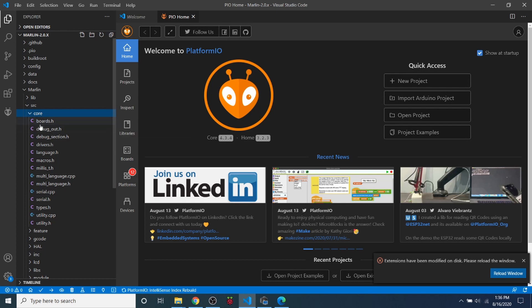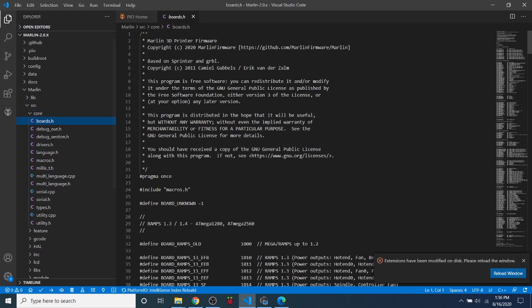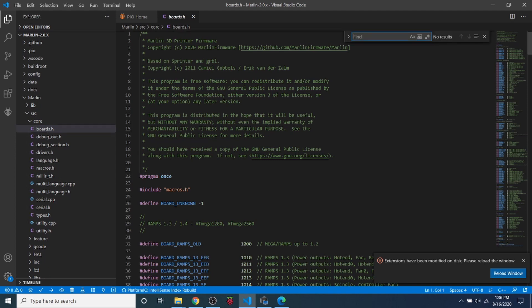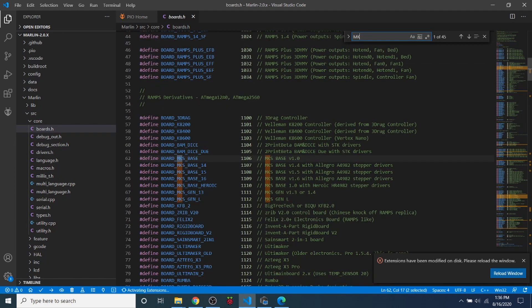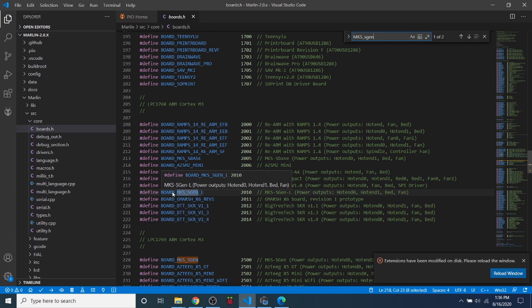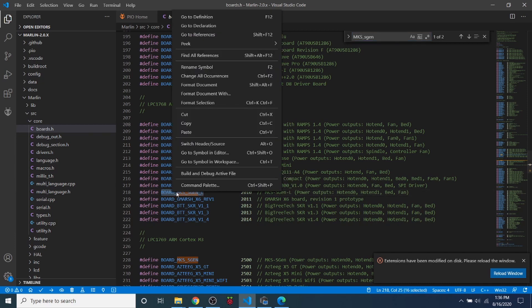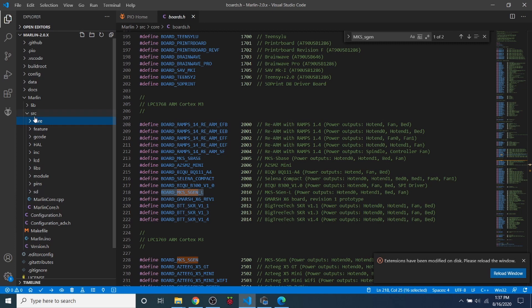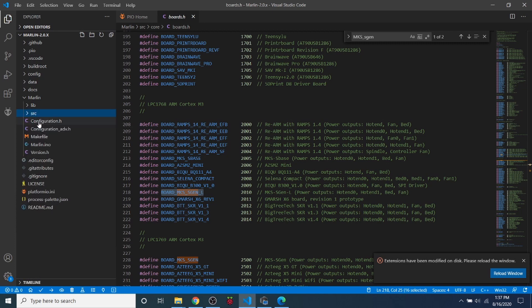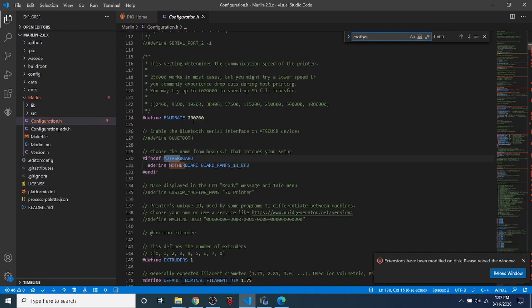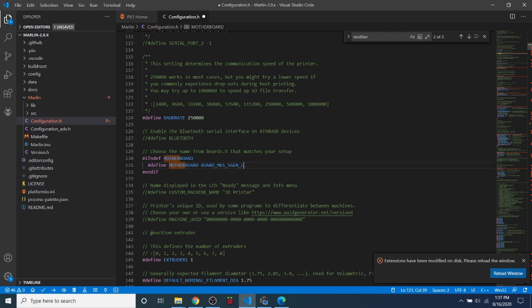So we're going to go over to the Marlin folder, then the source folder, then the core folder, and then we're going to click on boards.h. And we're going to search on mks_sgen. And we have our board right here. So I'm going to highlight that. I'm going to copy it. Then what I'm going to do is I'm going to minimize the core folder, the source folder and go to configuration.h.